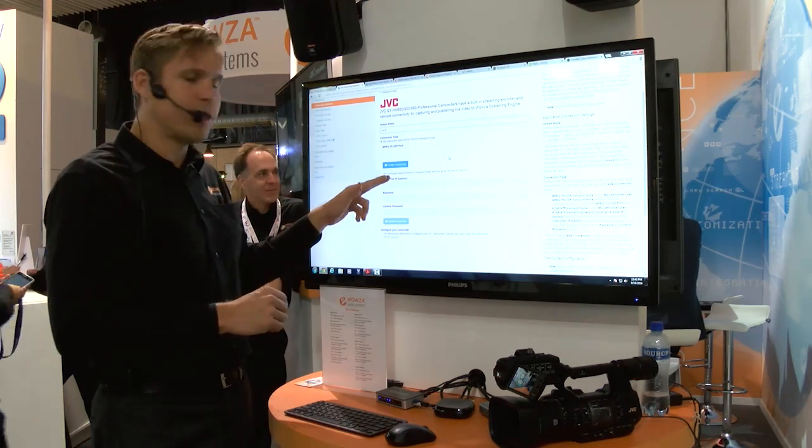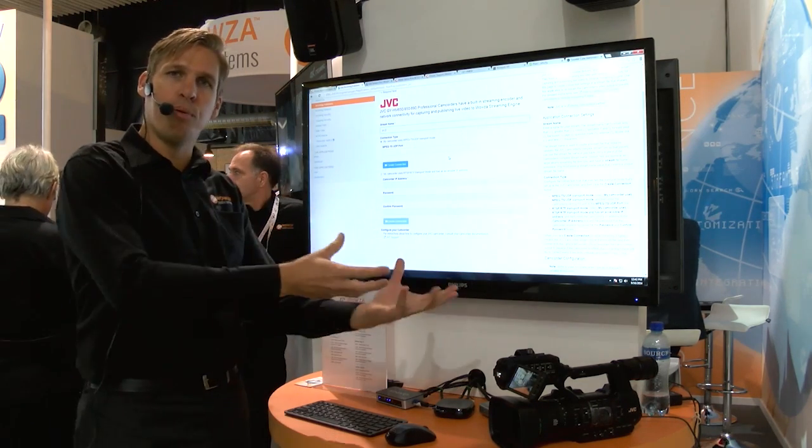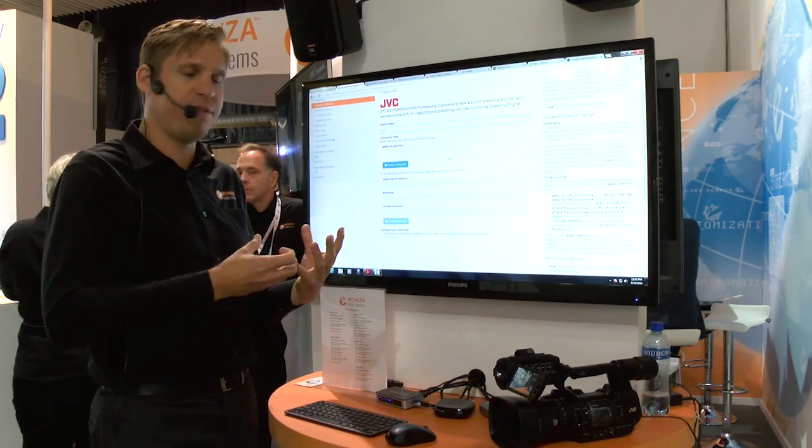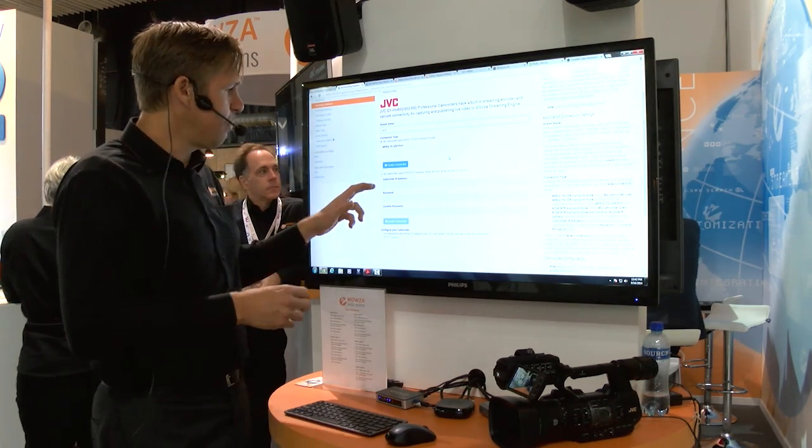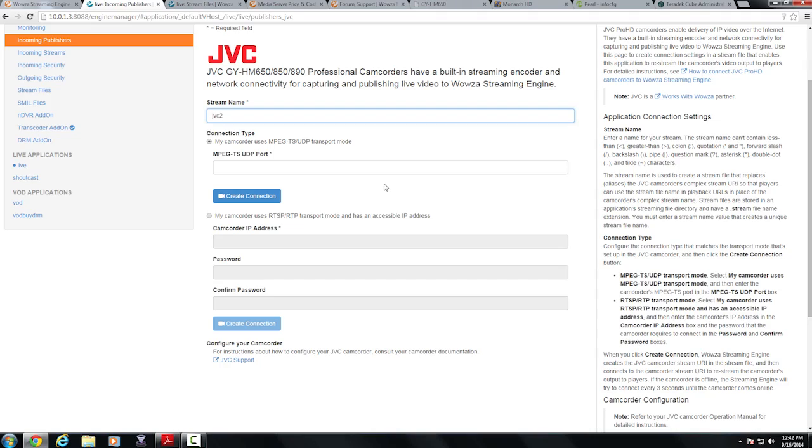If I did select the RTSP, I will pull that RTSP feed in. I would type in the IP address of my camcorder.